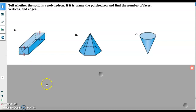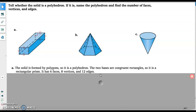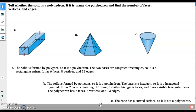Example A is formed by polygons, so it's a polyhedron. The two bases are congruent rectangles, so it's a rectangular prism. It has six faces, eight vertices, and 12 edges. Letter B is also a polyhedron because it is formed by polygons. It is a hexagonal pyramid because the base is a hexagon. It has seven faces — one base, three triangular faces visible in the front, three behind — and seven vertices and 12 edges. Letter C is a cone, which has a curved surface, so it is not a polyhedron.